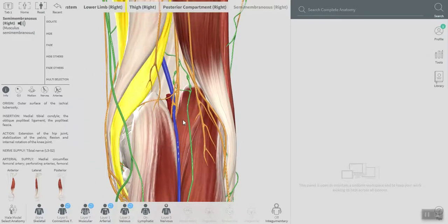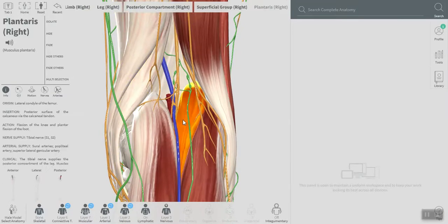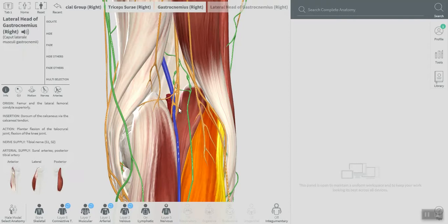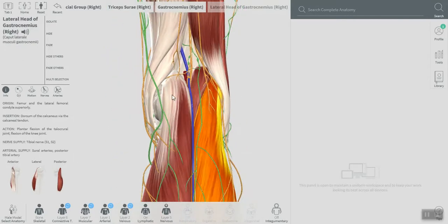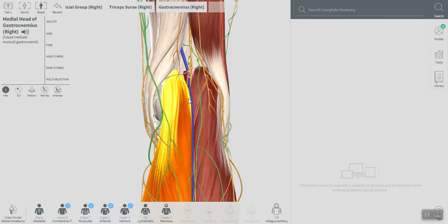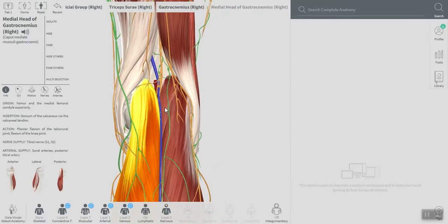Lower boundaries are formed laterally by the plantaris muscle, this is the first muscle, and the second muscle is the lateral head of the gastrocnemius muscle. And medially we can see here the medial head of the gastrocnemius muscle.